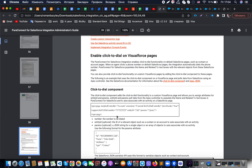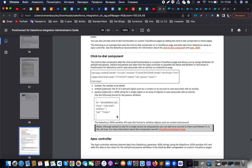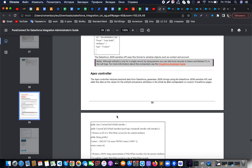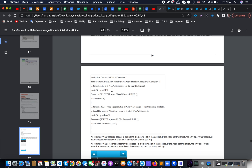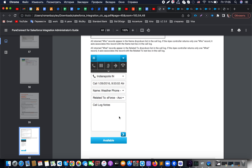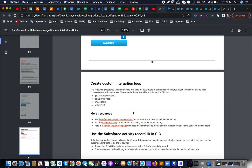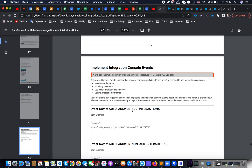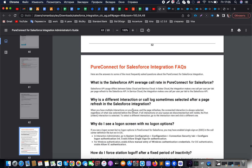We also have the possibility to set up advanced customizations, like enabling click-to-dial on Visualforce pages, which is related to the station. On a page that has many phone numbers — for example on a contact or account page — when an agent clicks on a phone number on default Salesforce pages, the interaction automatically dials the number and Pure Connect for Salesforce populates the Name and Related To fields with the relevant object from Salesforce. There is also information on the Apex controller structure and JSON examples. Creating custom interaction looks is also possible, but we will keep that for now as it is not basic configuration.